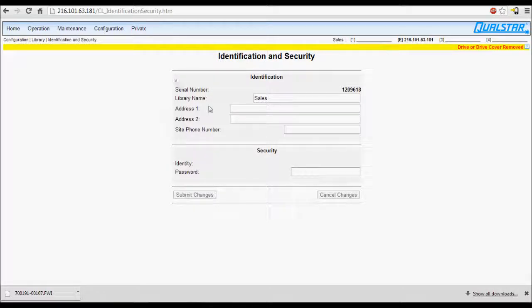Input the identity password update. Make sure the U is capitalized and the rest is lowercase. Then press Submit Changes.